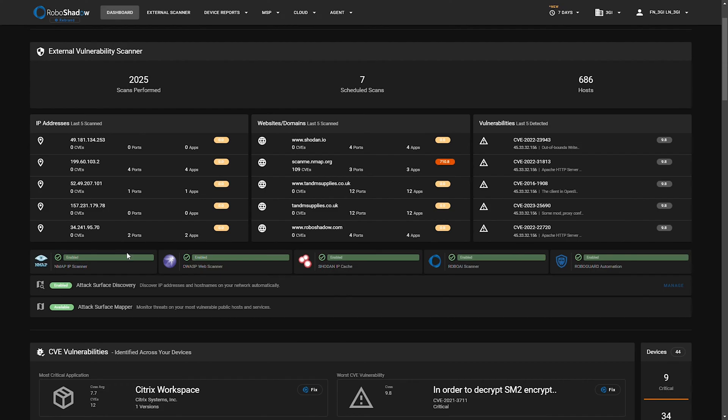It also tells you what's being scanned, what objects are enabled under your license, and confirming either the attack surface discovery and the attack surface mapper is enabled as well.